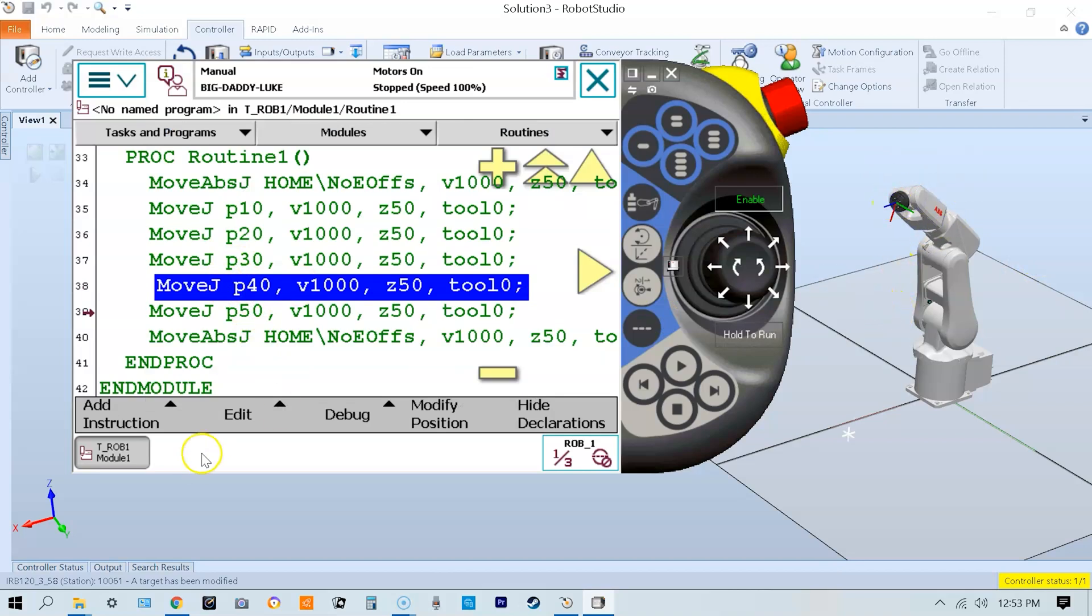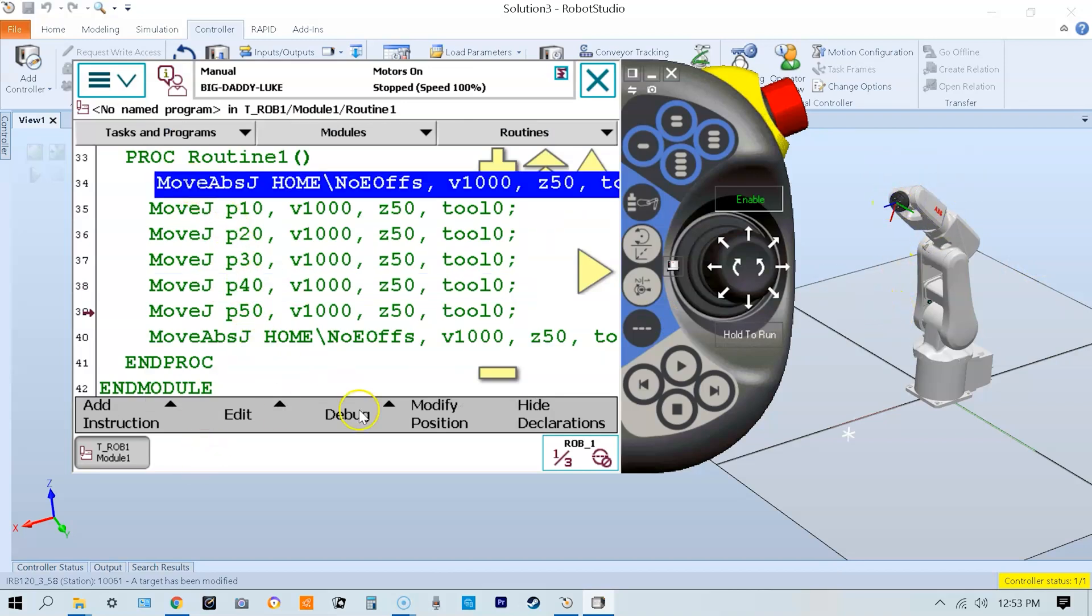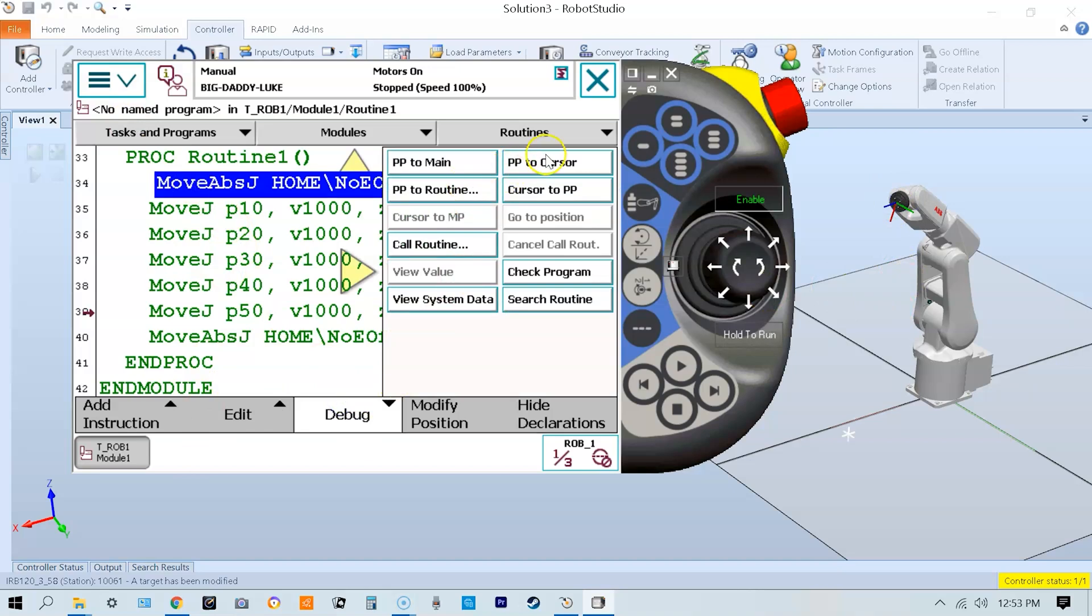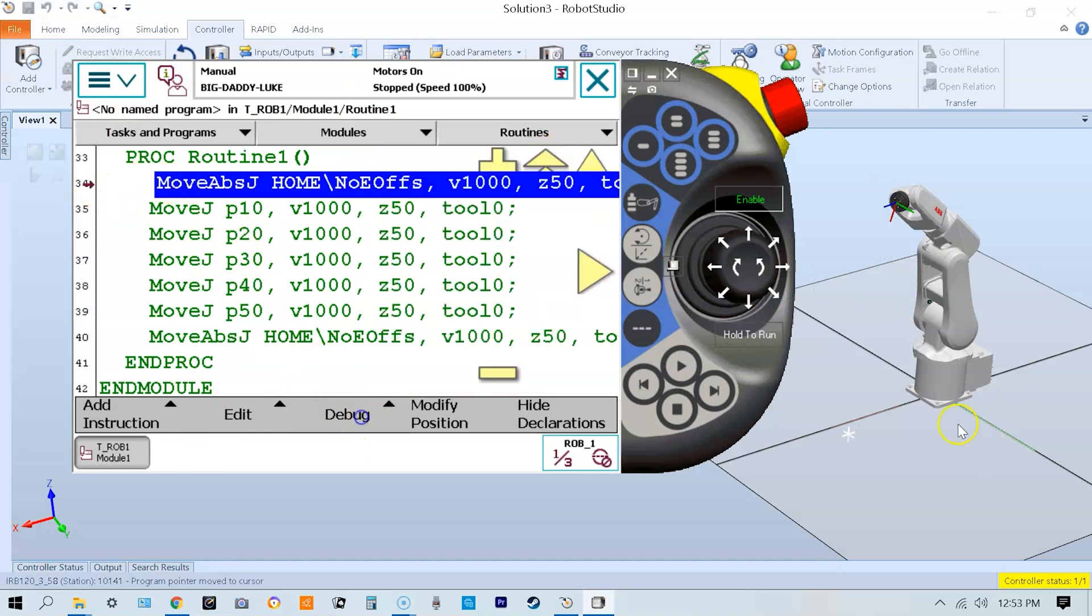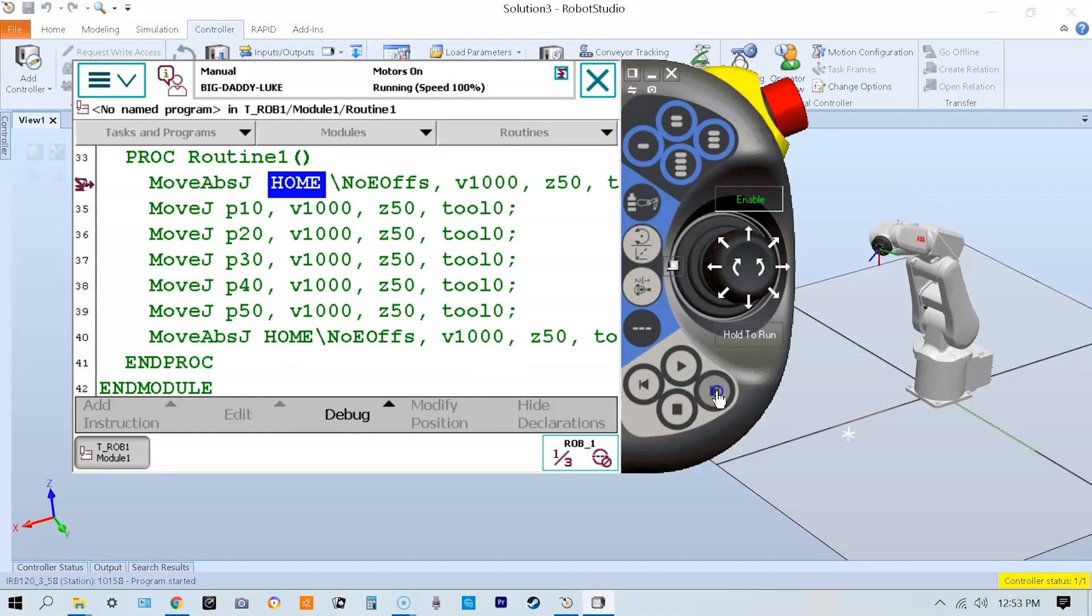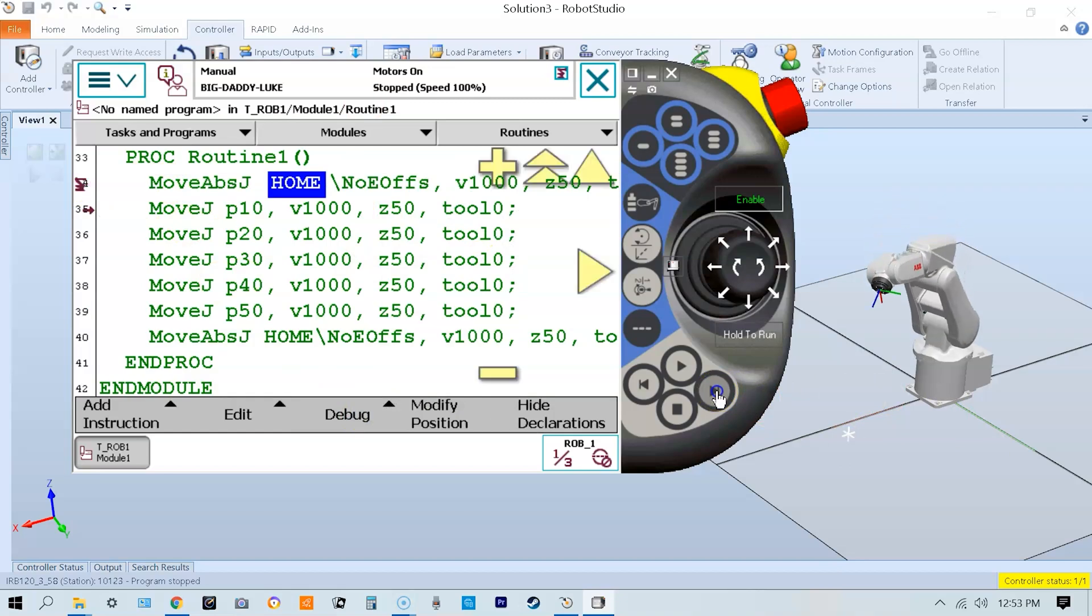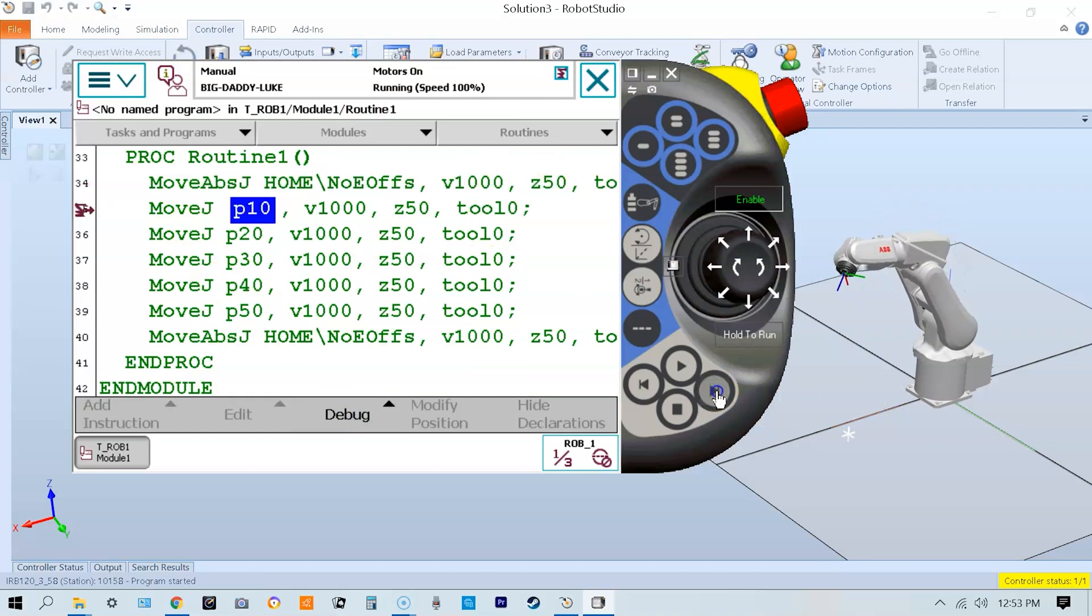Now I'm going to move my program pointer back up to the first line, and I'm going to step through each line of code and verify that P40 was taught correctly.